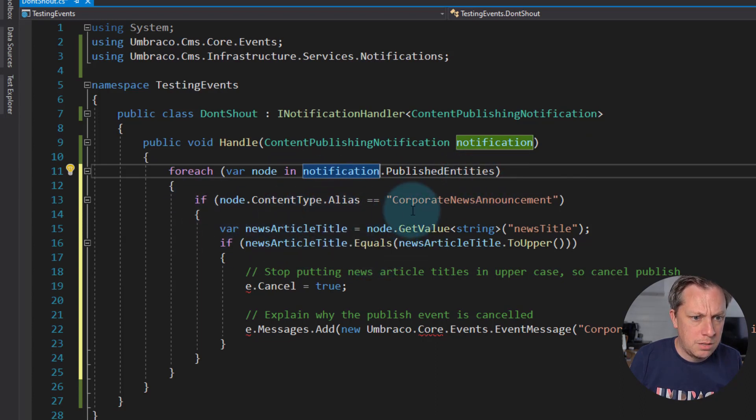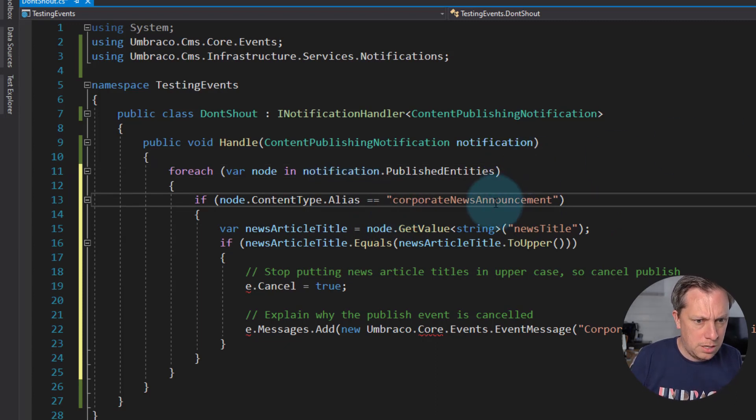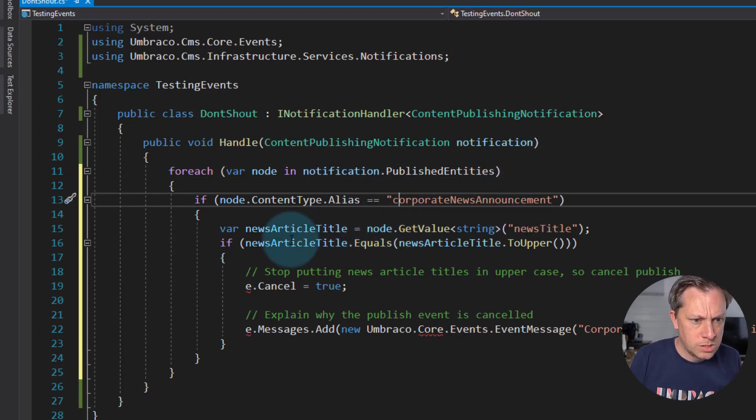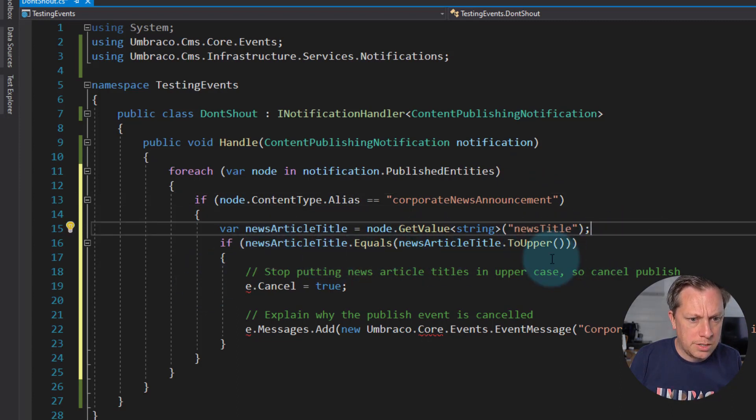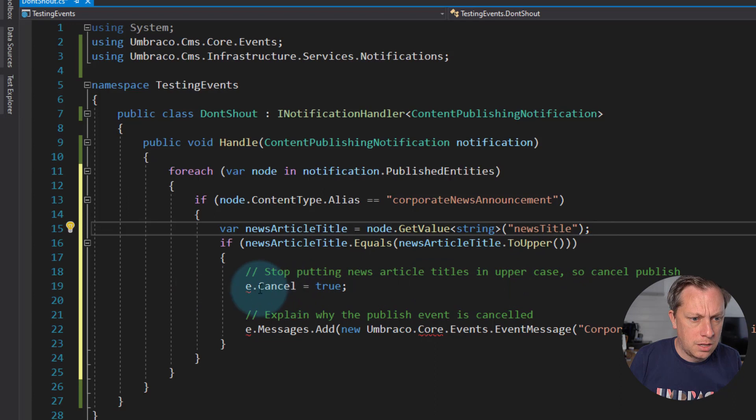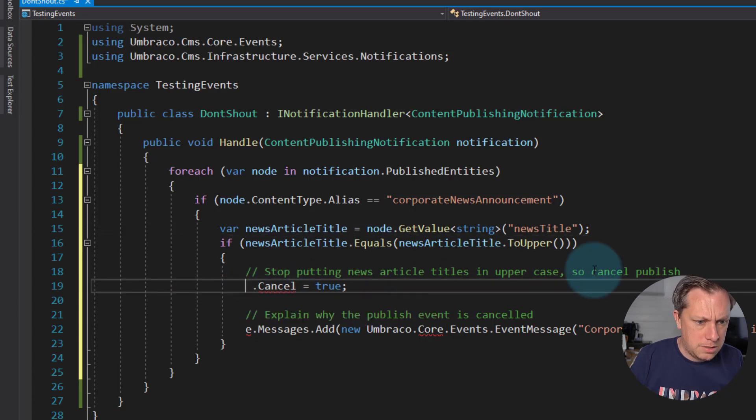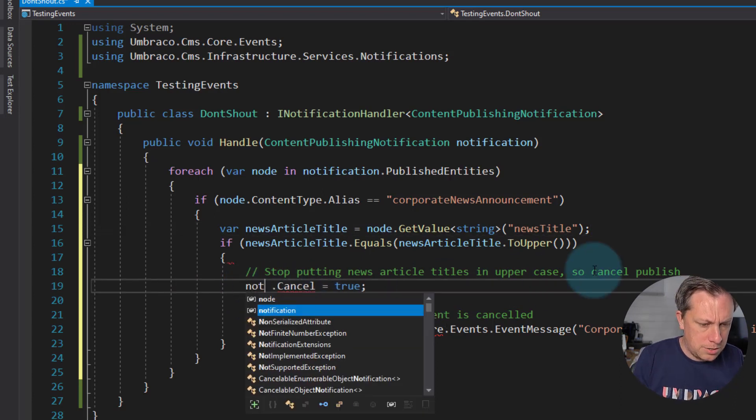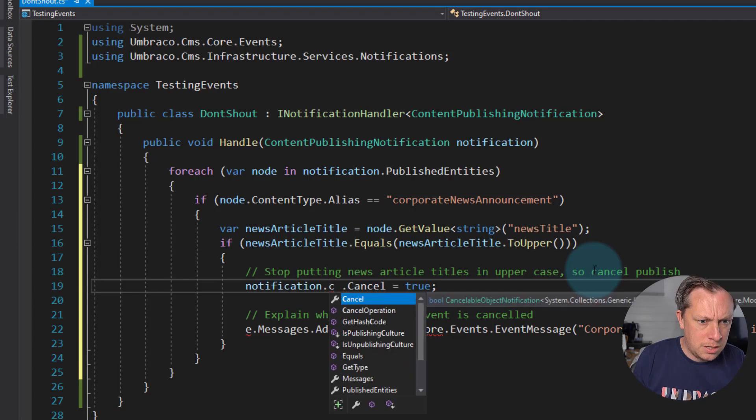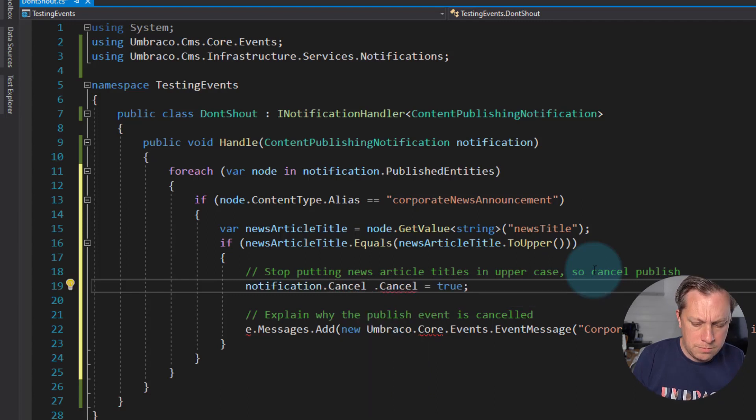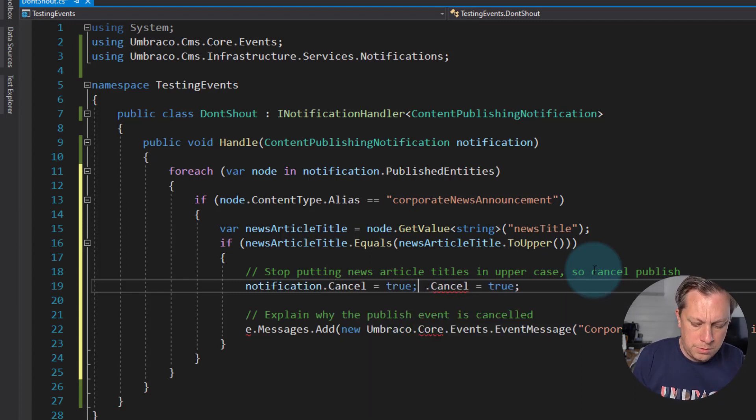If the content type alias is corporate news announcement, I know mine one starts with a lower case. Then we're going to get the news title. Then we're going to go and check if it's uppercase. This can be changed to notification.cancel. Yep. Equals true.